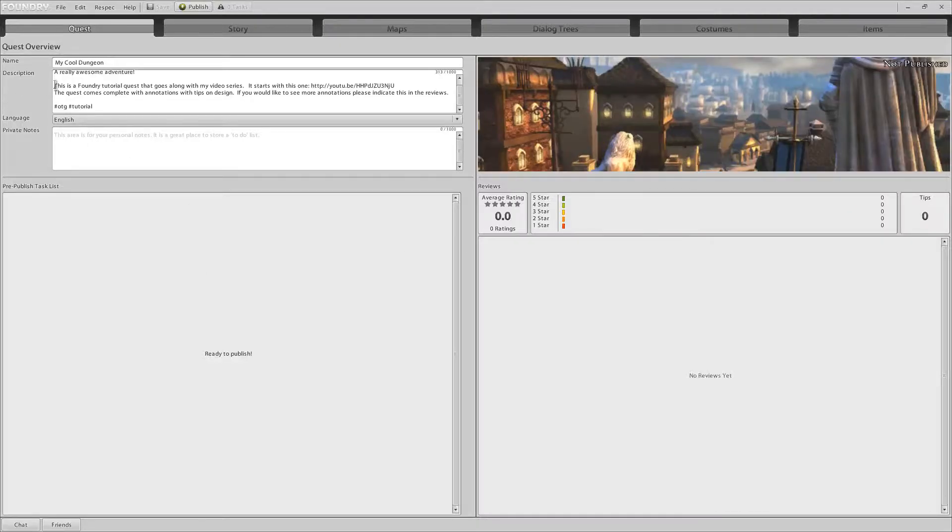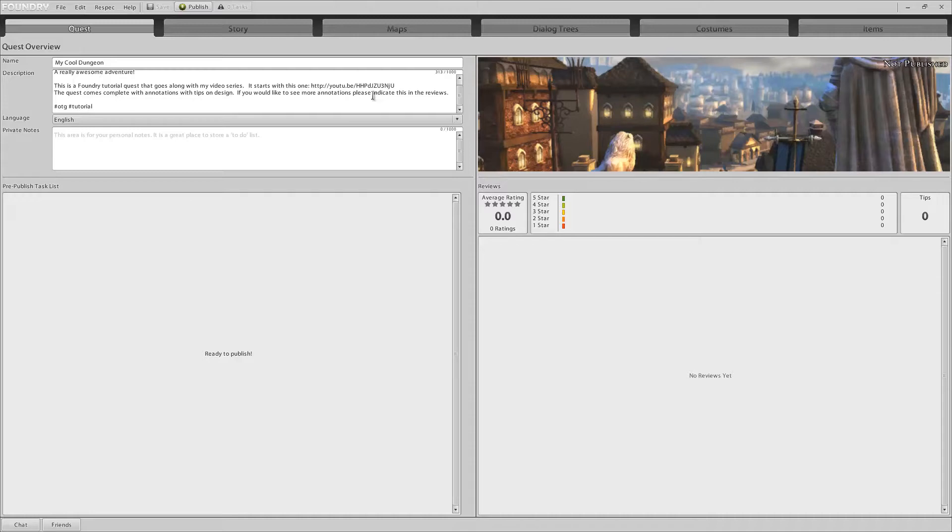And as the description here mentions, I have added in annotations to this map. So if you want to go through and play it in game, you'll be able to find all the little notes that I dropped in using invisible clickies.